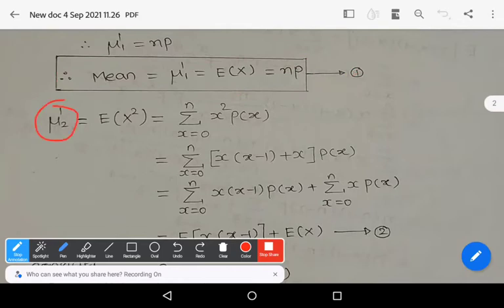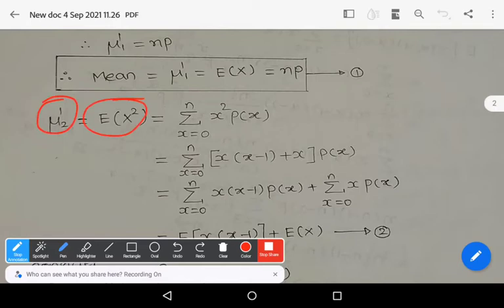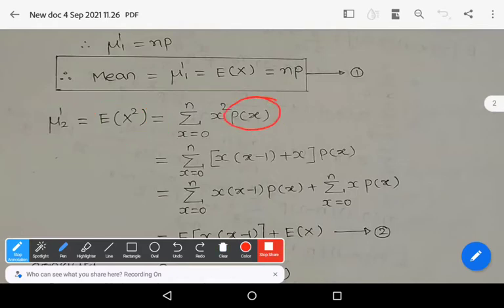To derive the variance of the binomial distribution, we need μ₂'. The moment μ₂' is defined as E(X²). The expectation of X² equals summation x = 0 to n of x² * P(x), where P(x) is the probability mass function of the binomial distribution, i.e., nCx * p^x * q^(n-x).